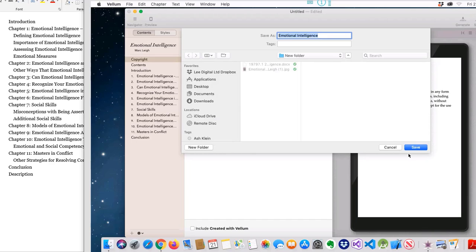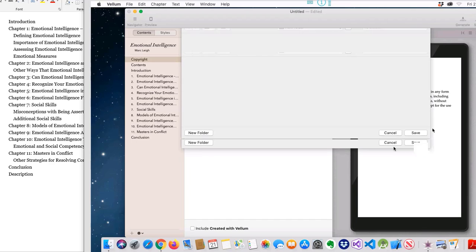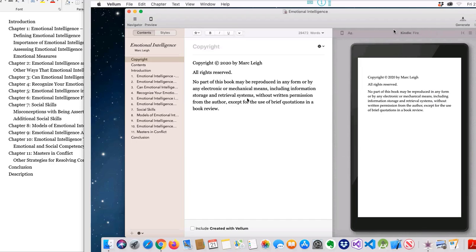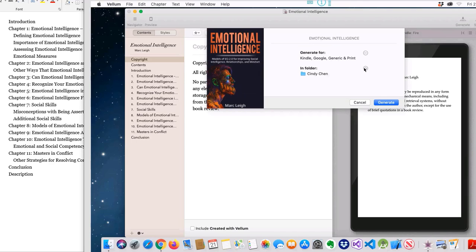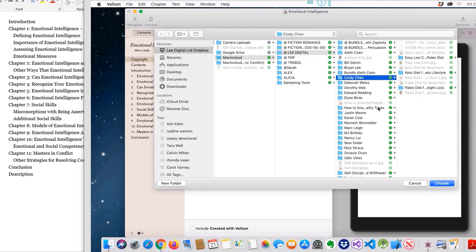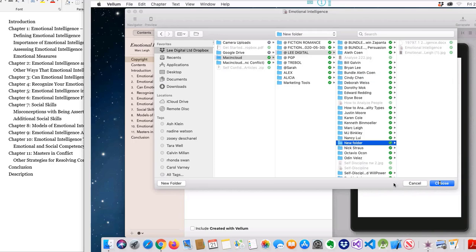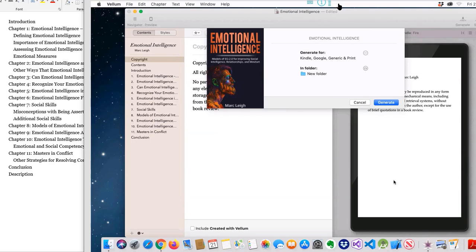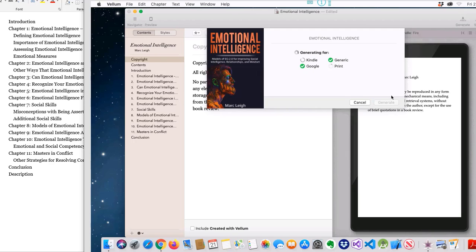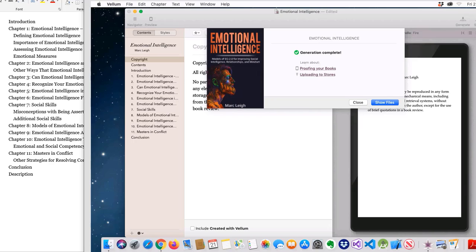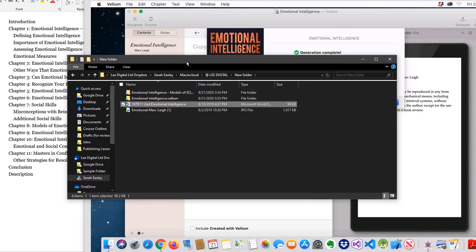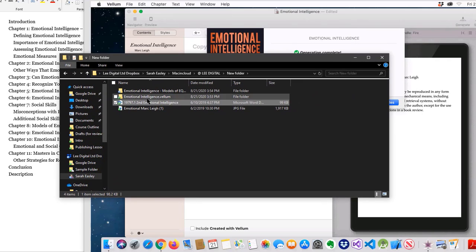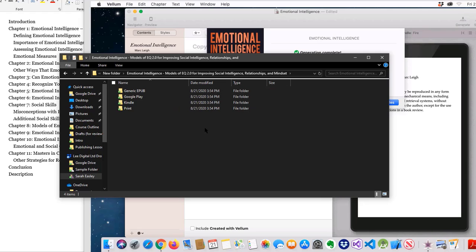We're going to generate and we're going to make sure we end up in the correct source folder, which is this new folder here. We are generating a Kindle version, a Google, a generic, and a print version. So we're going to generate that. What I see here is when I go here, it does show all of those versions here.